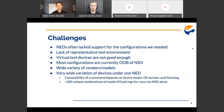Another issue is we have a very wide variation of devices under a single NED. Whether a command is supported by a device depends on its model, OS version, and licensing. There may even be other factors we haven't figured out. We have over 200 unique combinations of model and OS version using the Cisco IOS NED alone. This last challenge is what we'll dive a bit deeper into so you can see how we went about solving it. For that, I'll turn it over to Sam.